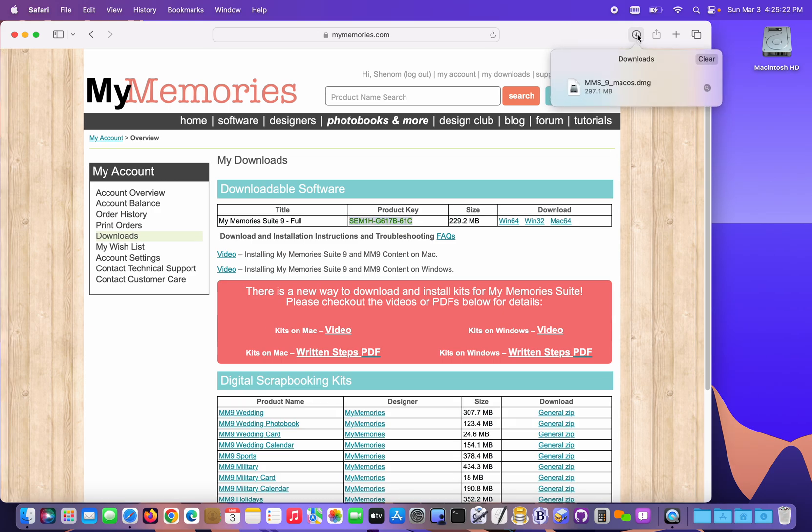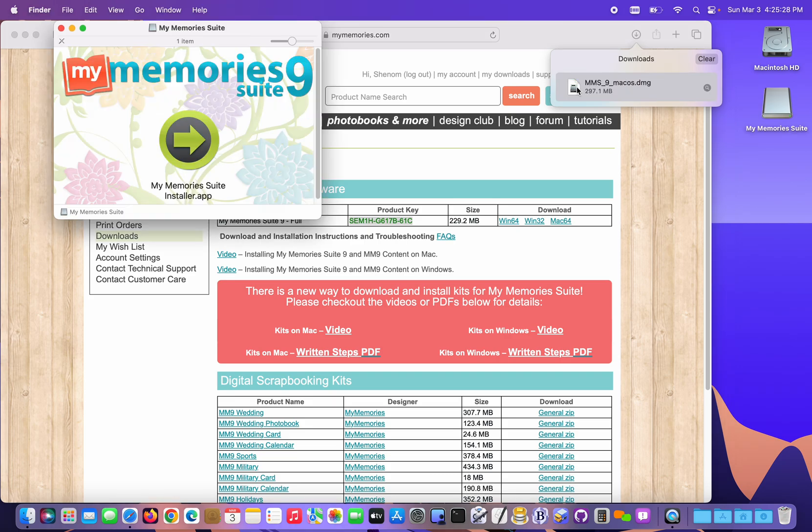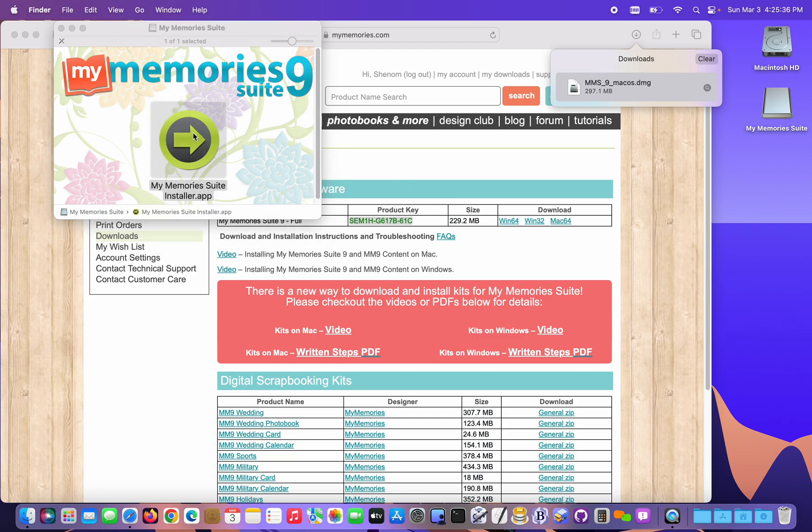I can click here in my downloads list and start the installer from here. I'm gonna double-click it in the list. The disk image mounts to the desktop and the installer option is right here, so I'm gonna double-click on that.